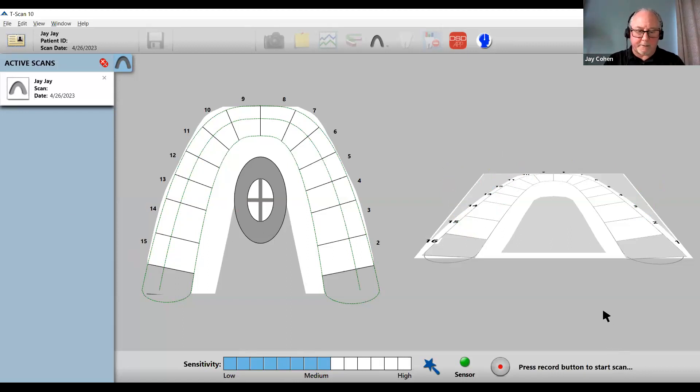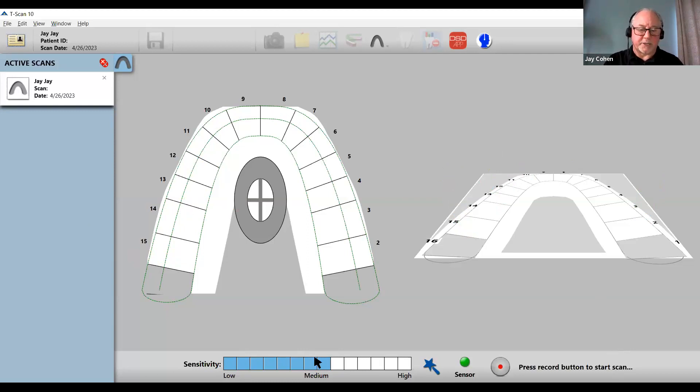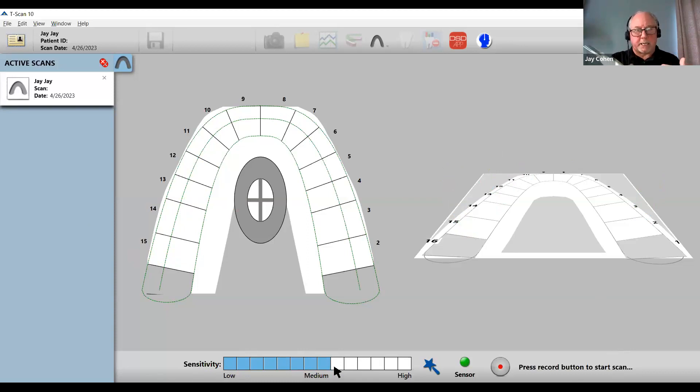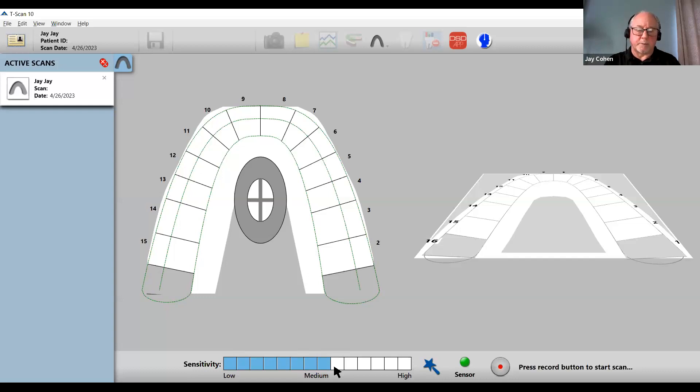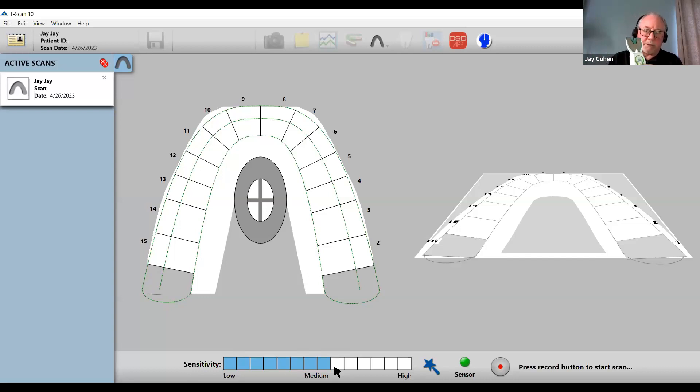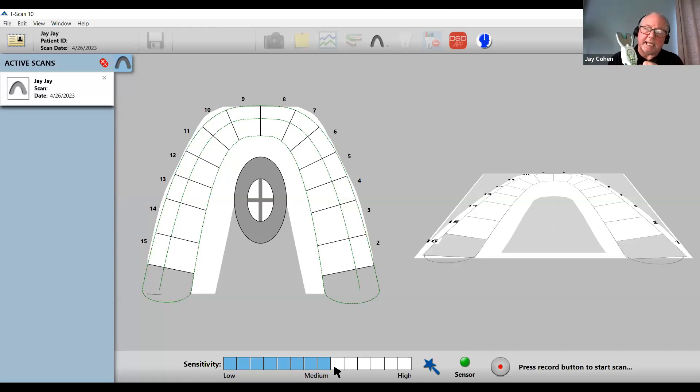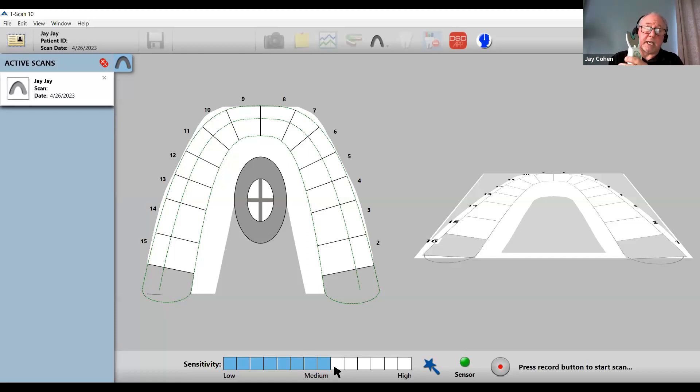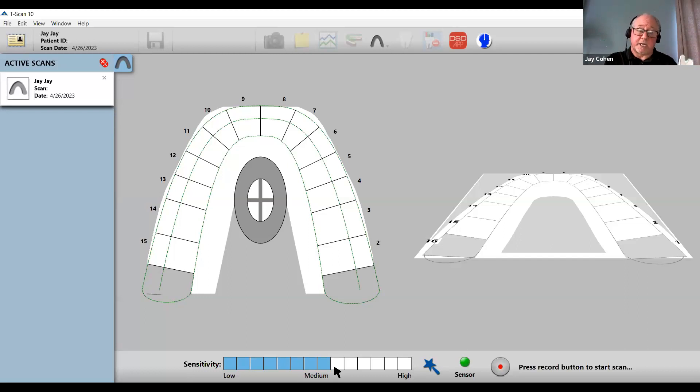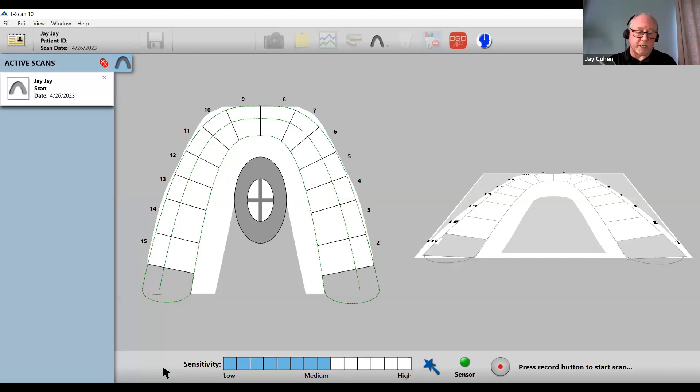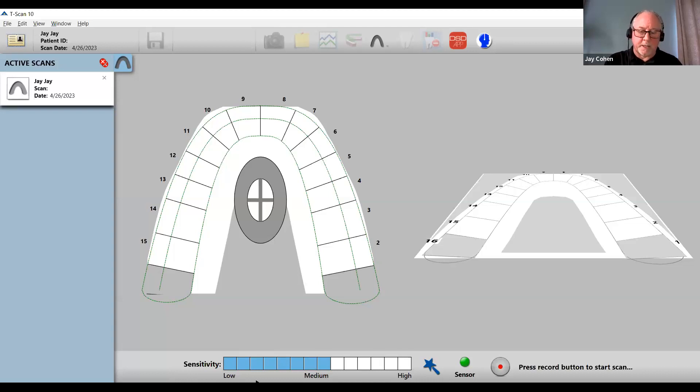Once we establish that, we're ready to make a recording. That's the manual process where the patient clenches, you click on the screen to what level you want, and you continue that process until you reach the optimum level. There's no perfect setting. The other method is using the wizard.